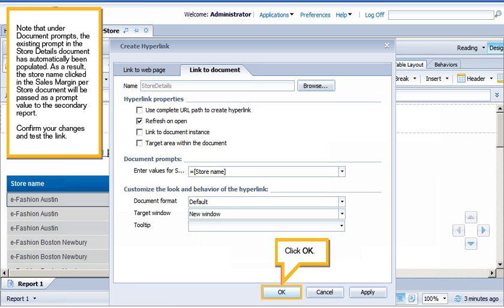Note that under Document Prompts, the existing prompt in the Store Details document has automatically been populated. As a result, the Store Name clicked in the Sales Margin Per Store document will be passed as a prompt value to the secondary report.